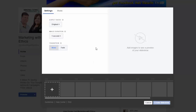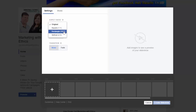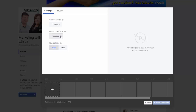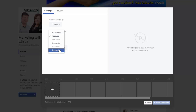Once you're on here, you've got different options available: original, square, rectangle, or vertical. I'm going to leave it on original because I have set them to the standard pixel size for Facebook already. You can then set the image duration from half a second up to five seconds per image.